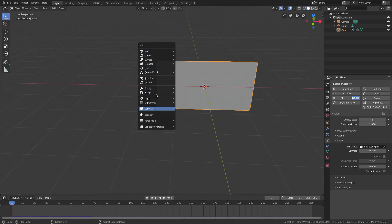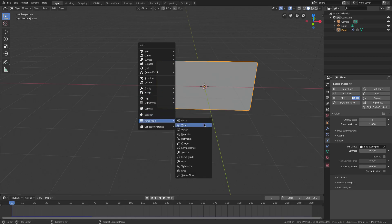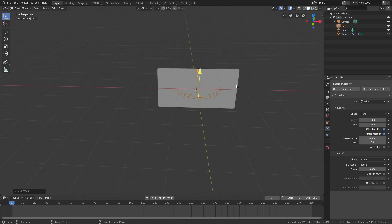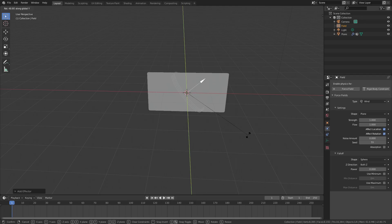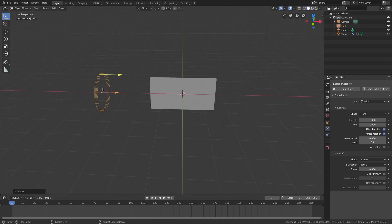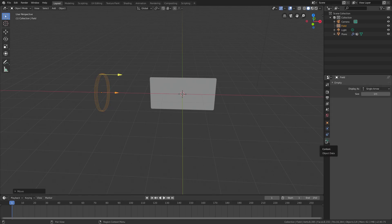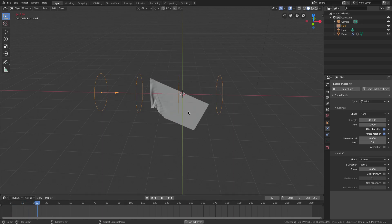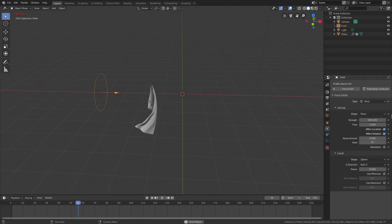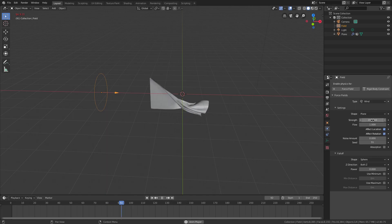Hit Shift-A and add a Force Field — choose Wind. Wind acts like wind, which is great. Hit R R Y 90 on the numpad, then G X to move it back. In the physics tab for the force field, you can change the Strength, which pushes those rings out. Playing the animation at strength 1000 you can see the flag getting nicely affected by the wind.